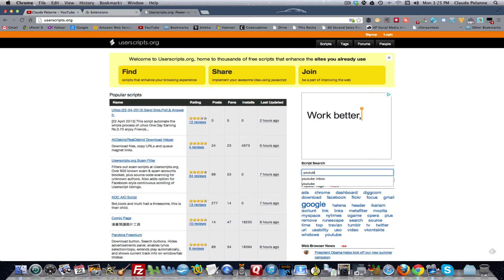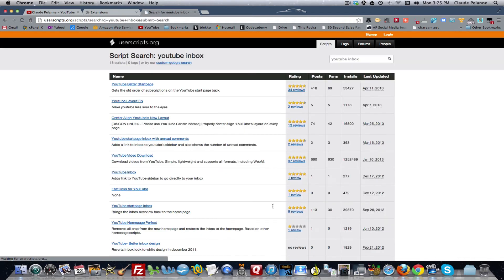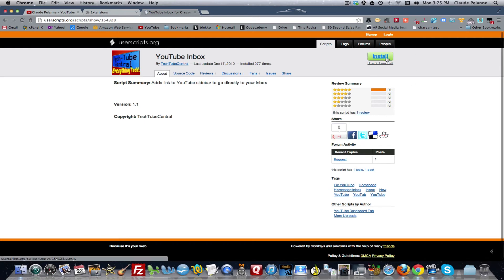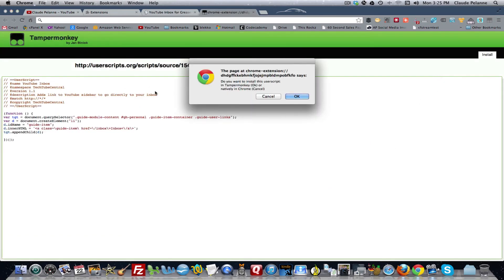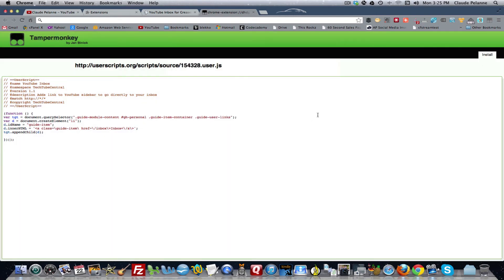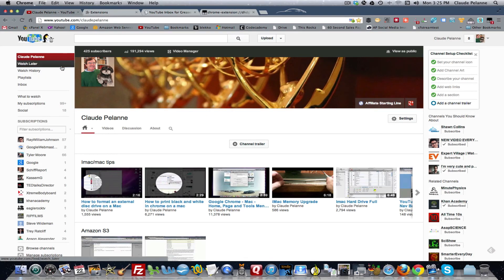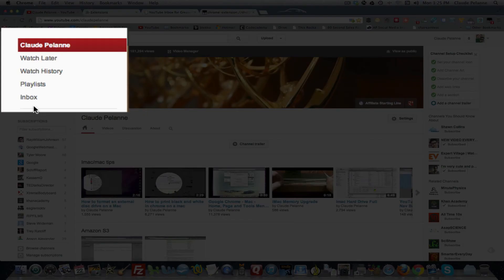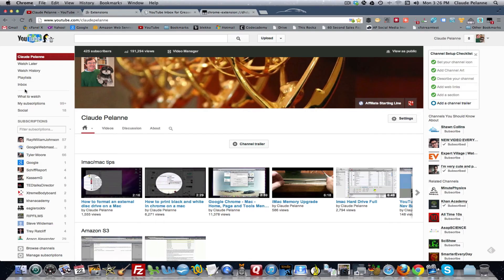Do the same thing: type in YouTube Inbox, go find it, install it. It's going to give you a piece of code. In this case, you're going to get some dialog boxes — you want to click OK twice. It's going to put it in. Then you'll go back to your YouTube channel, refresh, and bingo, it'll be right there. So that's how you put the Inbox on your back office left sidebar.